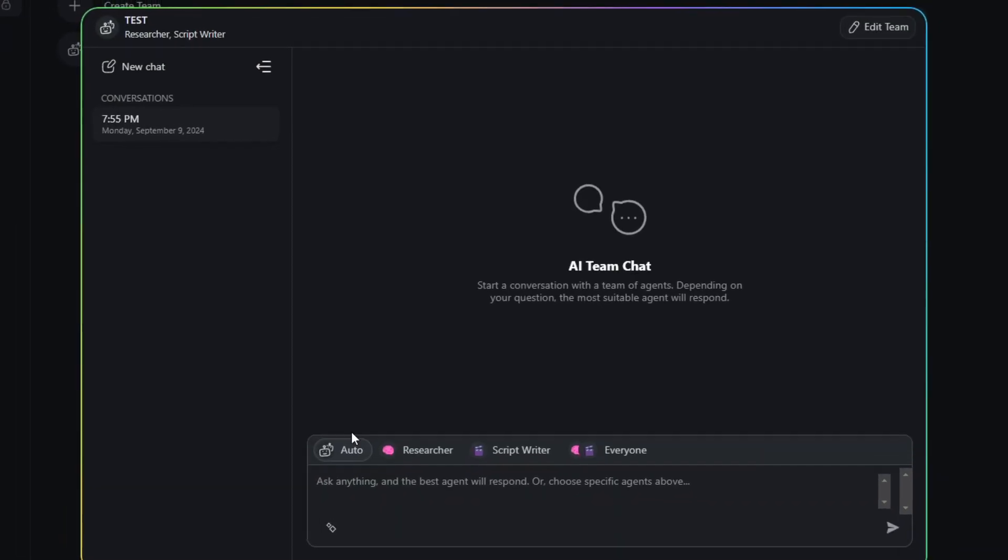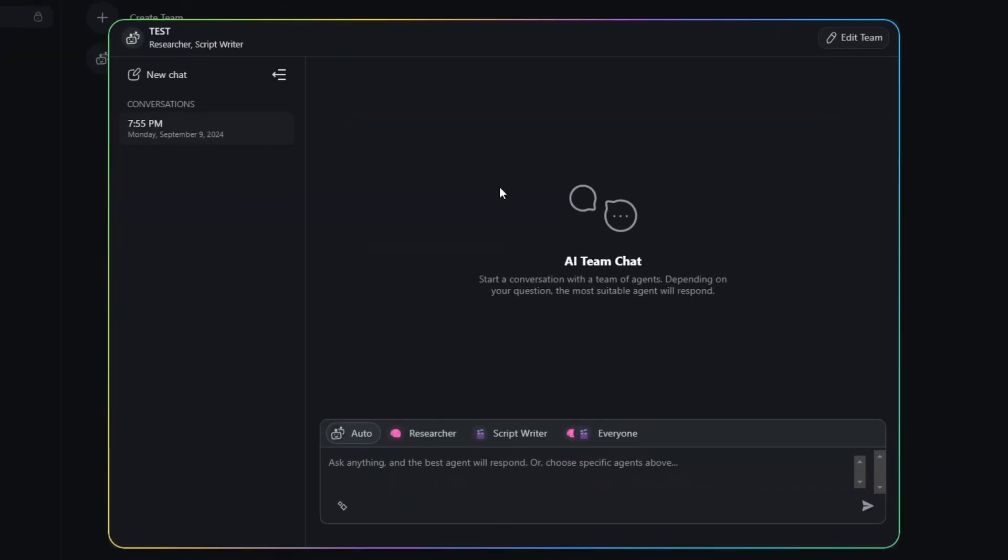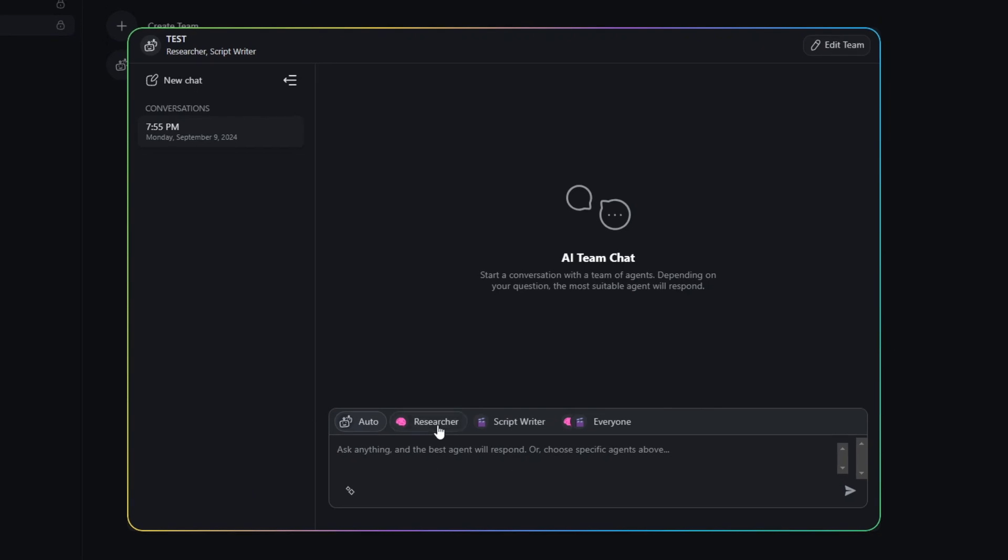And this time, I can chat with both the researcher and the script writer at the same time. And I can choose who I want to answer my prompts.